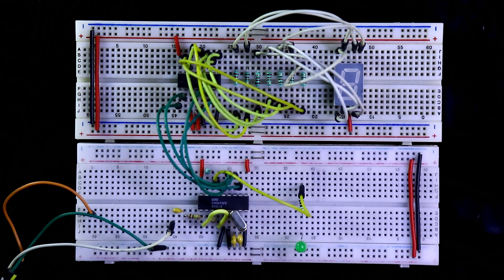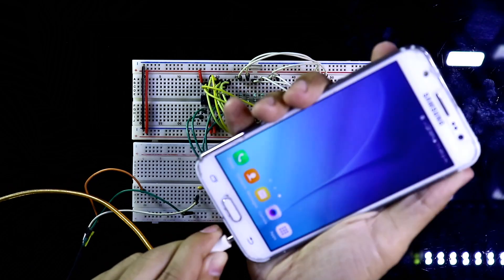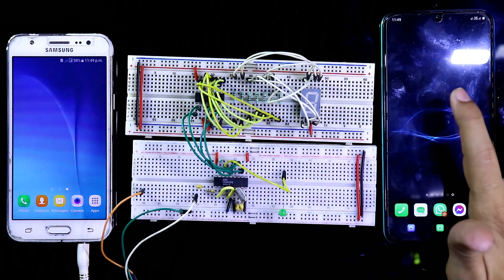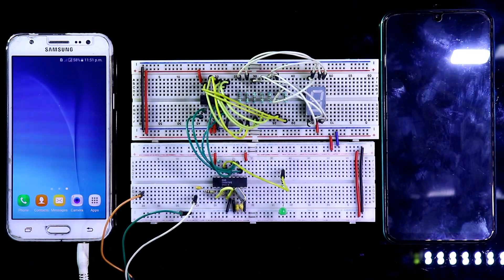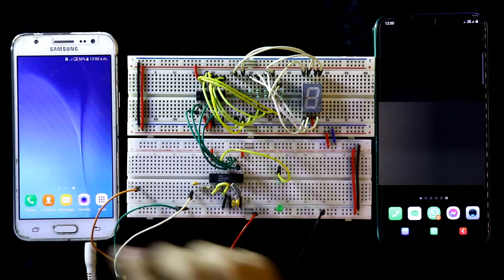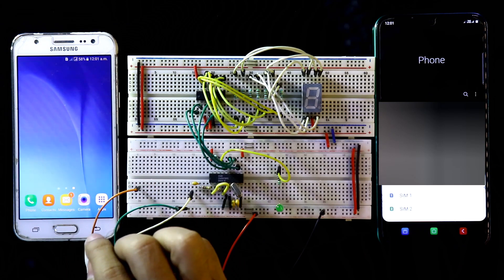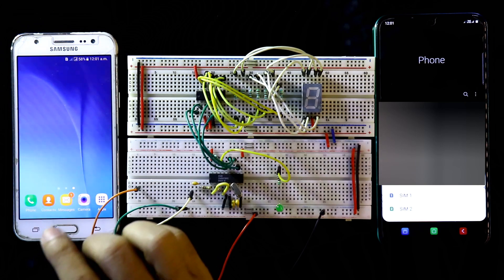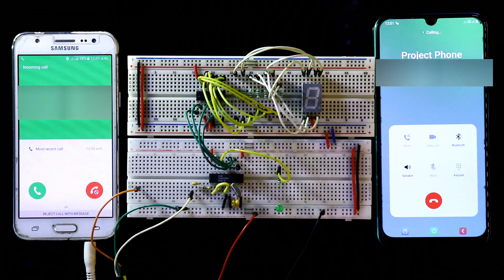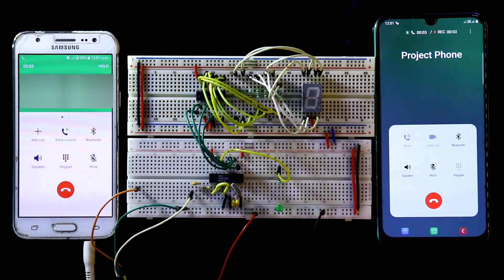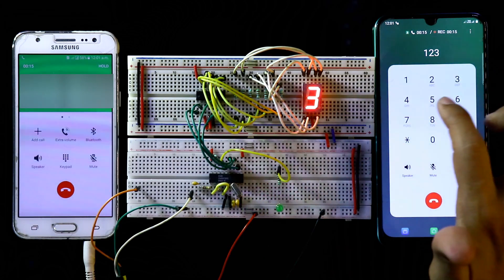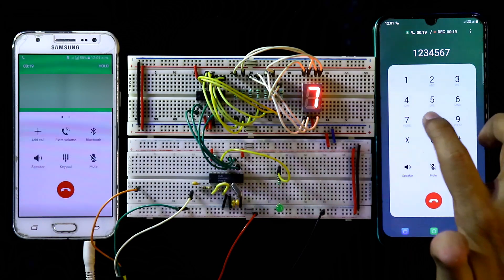The circuit connection is now complete. I'm connecting the 5 volt power supply — negative and positive. Now I'm calling from one mobile to this device, which will receive the call automatically. Now pressing the keypad: pressing 1 displays 1, then 2, 3, 4, 5, 6, 7, 8, 9 — each digit is correctly displayed on the seven segment display.